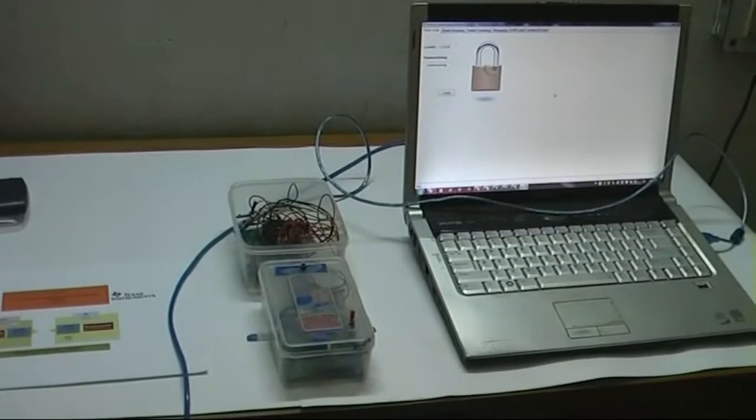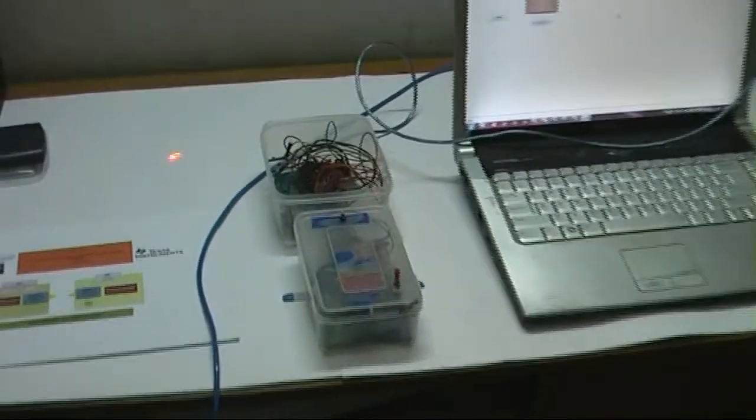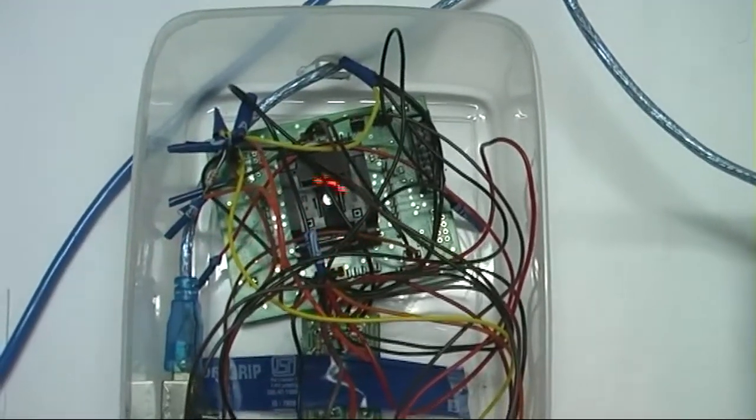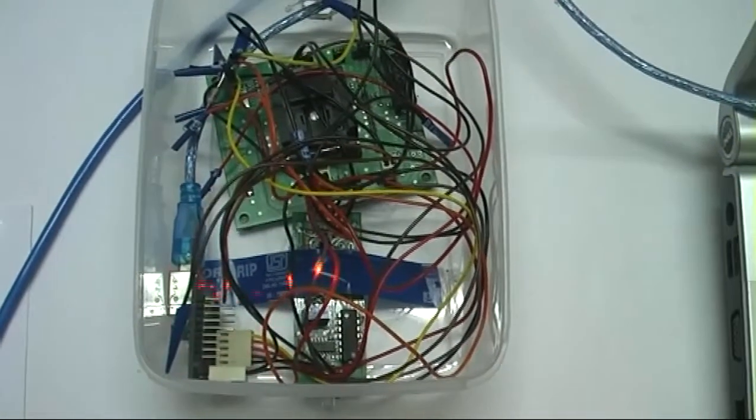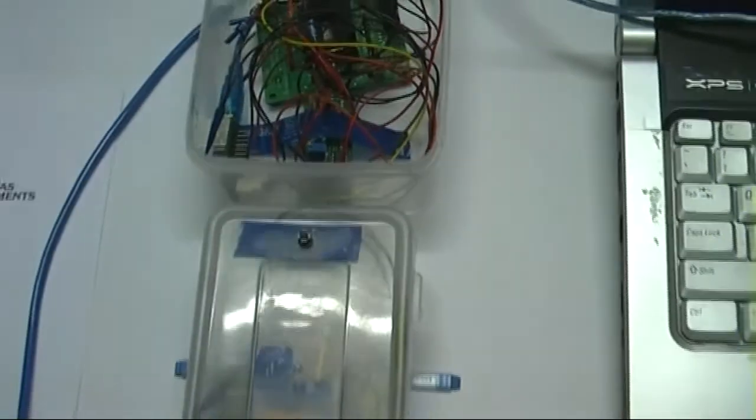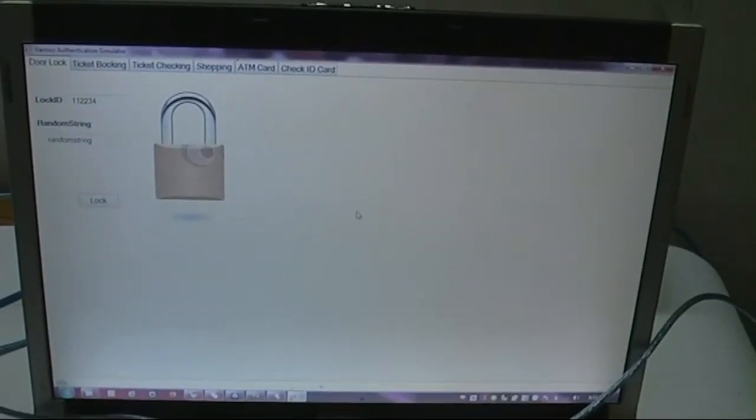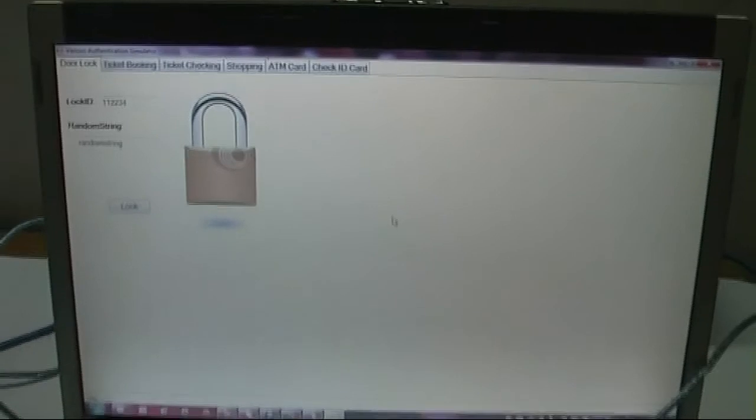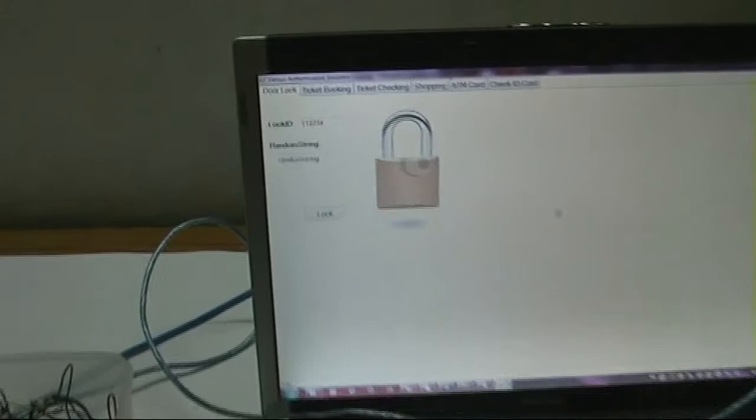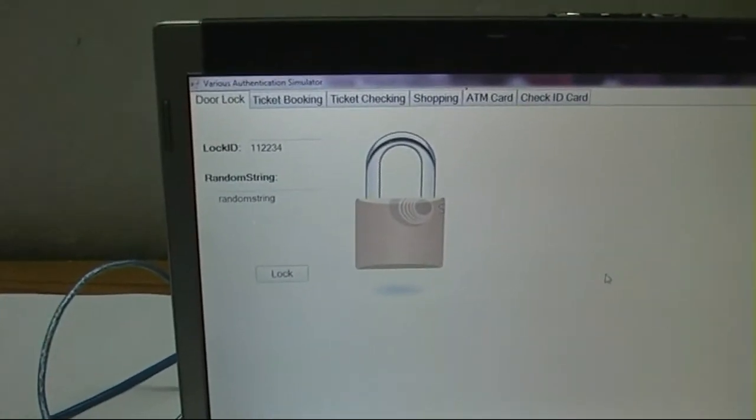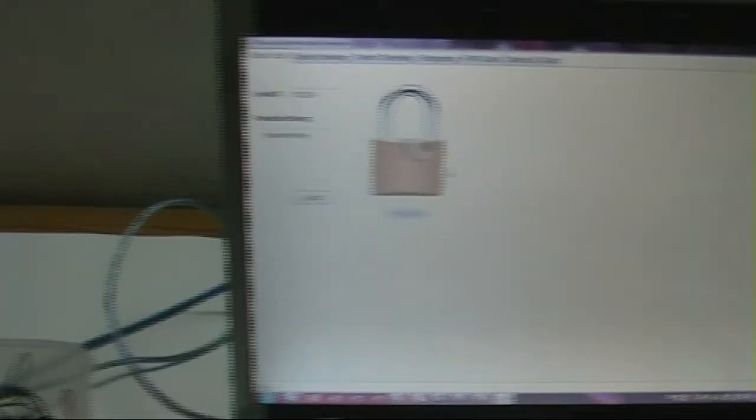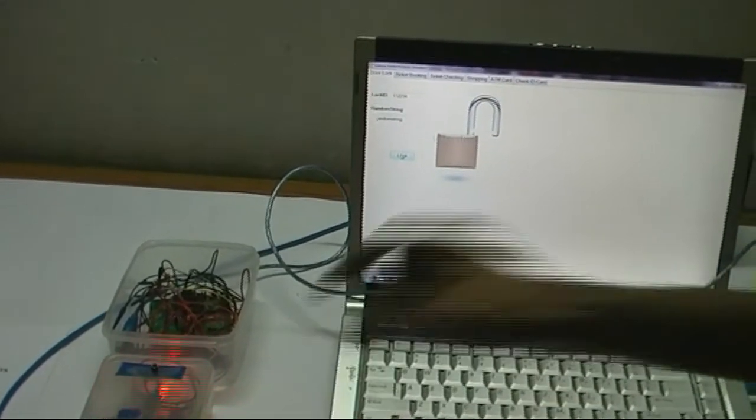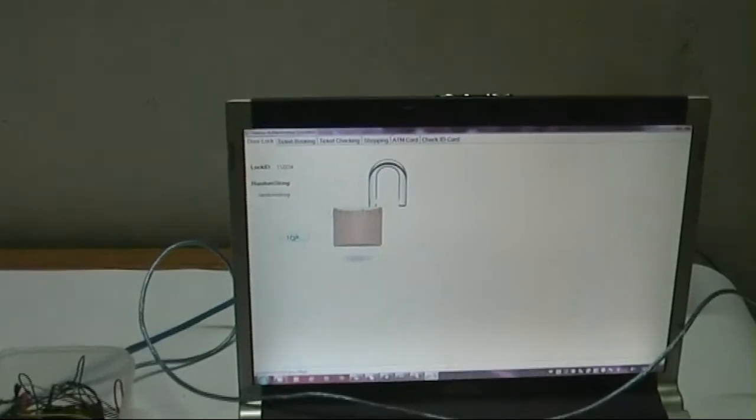We finally present our project in the device form. Here as we can see, we have the application-specific module or ASM and the UD or user device. If we look inside the ASM, we see that we have our LED-DA module which has been interfaced with the ultra-low-powered MSP430 series microcontroller. When we look into our laptop screen, we see that we have made a software which is a virtual secure authentication simulator. For example, we are using the ASM and the UD for door lock security. The ASM now acts as a lock. We press the UD. We see that authentication takes place. The rapid blinking of the LED shows that authentication has taken place and the lock opens.